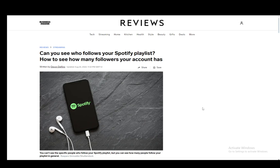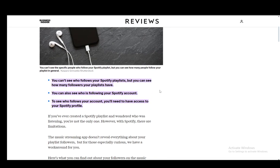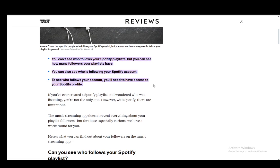Now, contrary to the title of this video, seeing exactly who followed or who saved your playlist is not possible. Simply put, Spotify protects the information of its users and it just does not allow you to see who exactly followed your playlist. I can only assume that it is due to data security. You cannot see exactly the people or the accounts that saved your playlist.